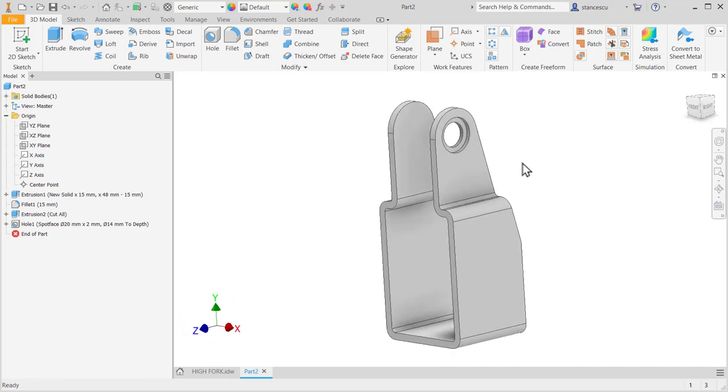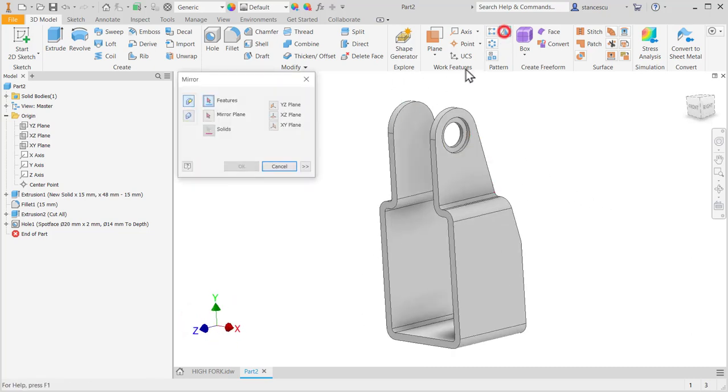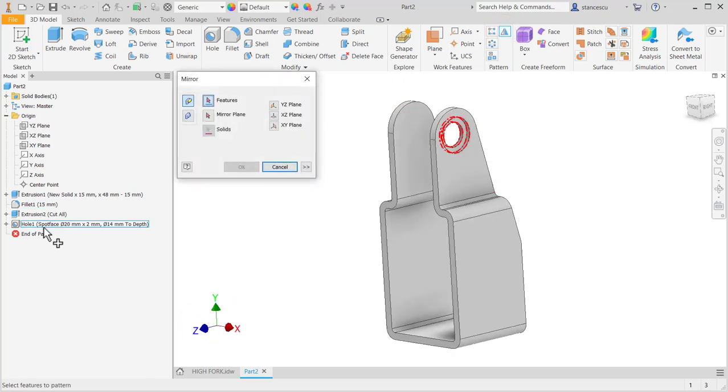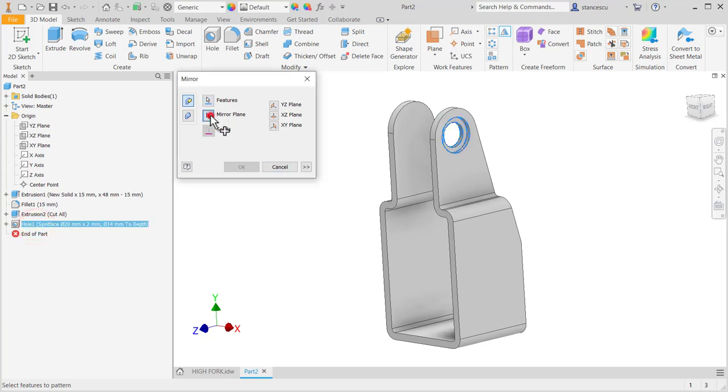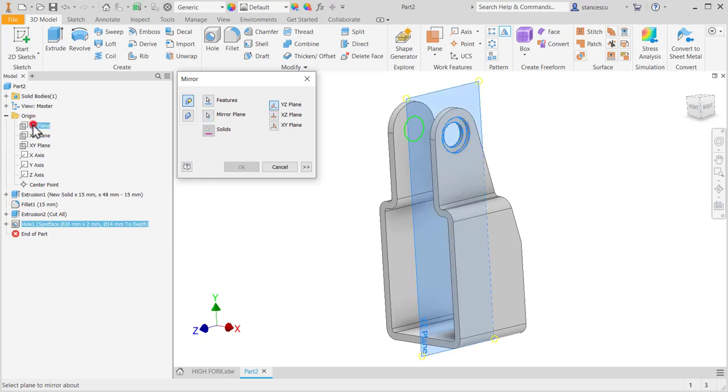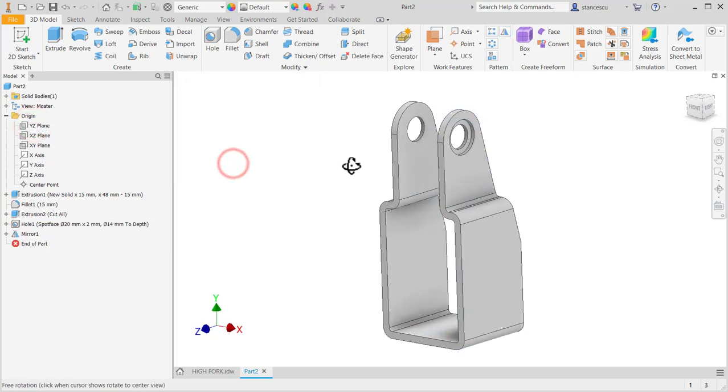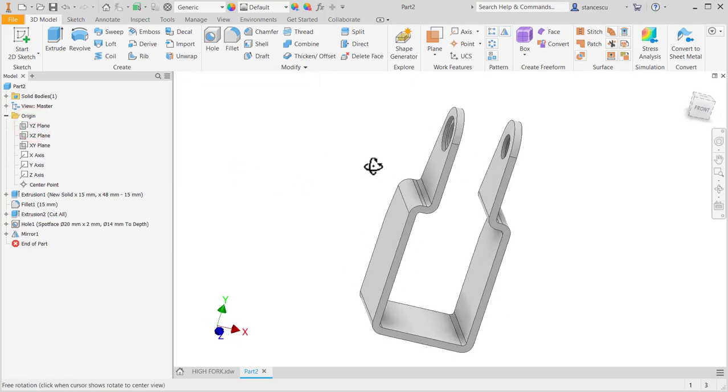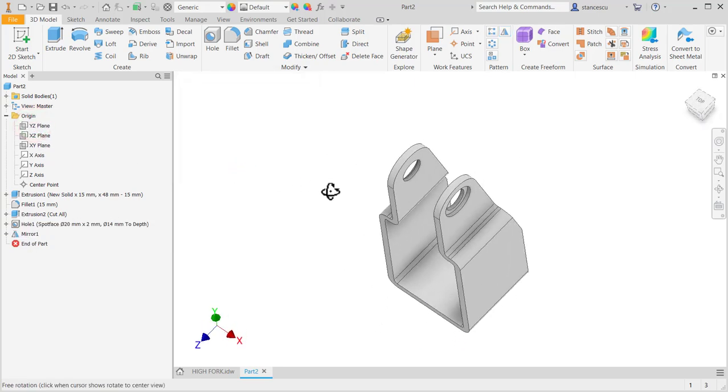Now, I mirror this last feature about this plane. Okay. Good.